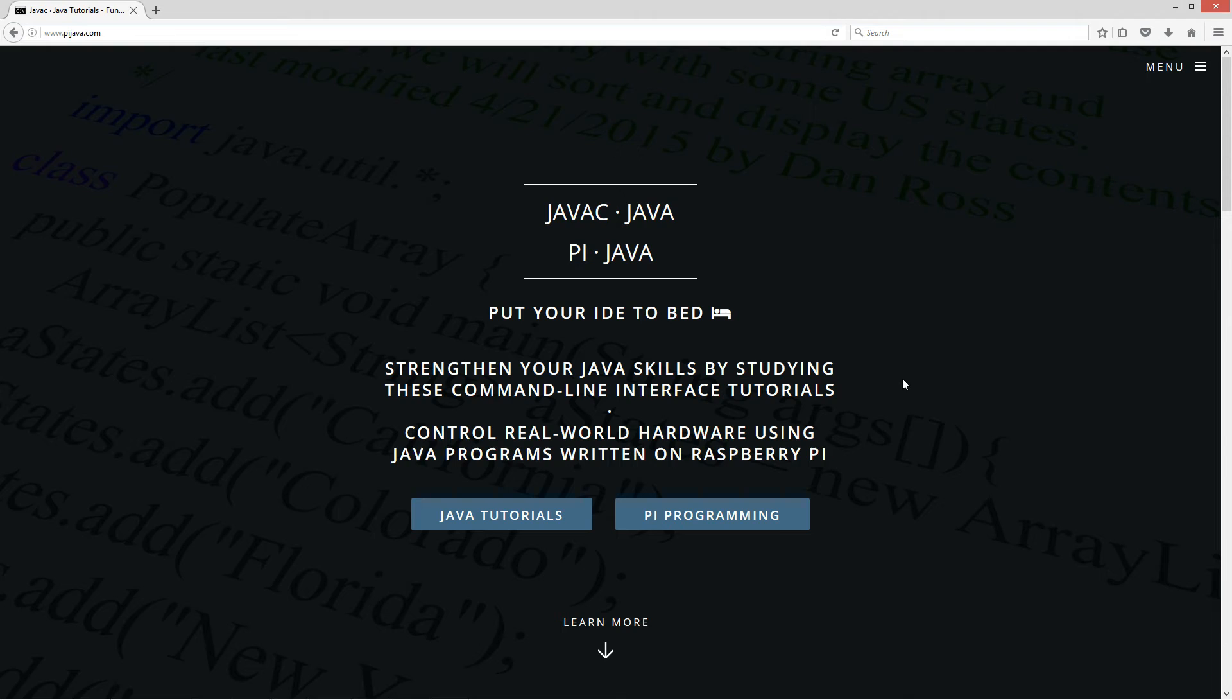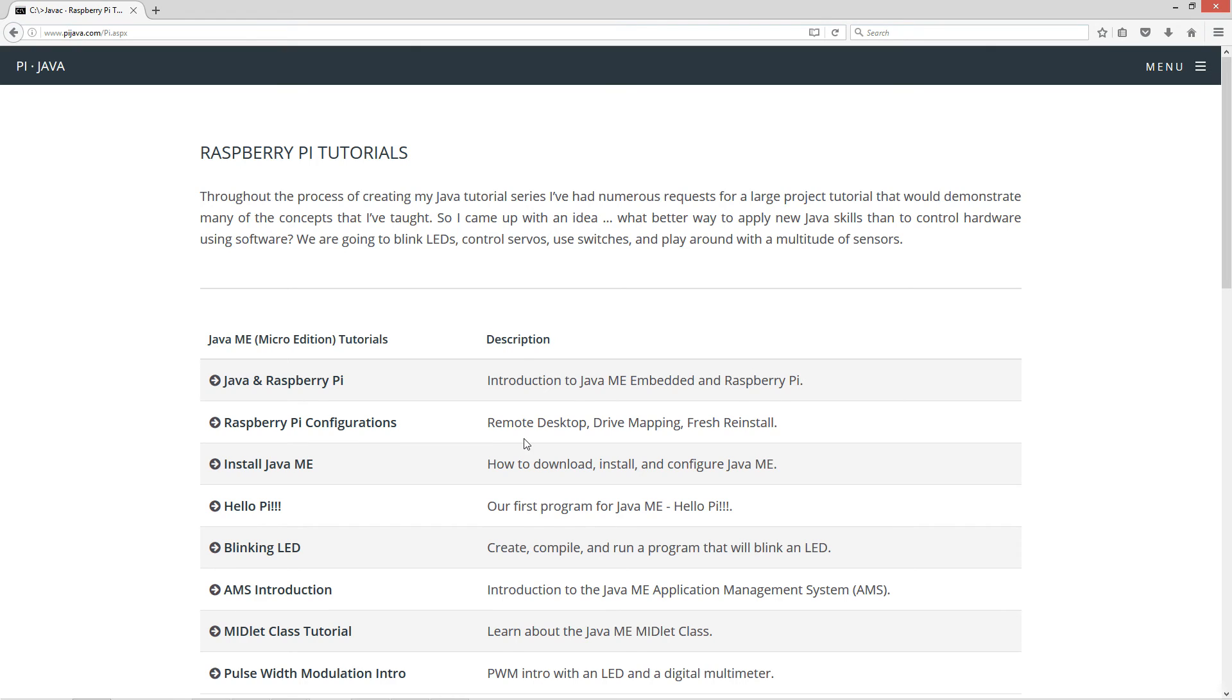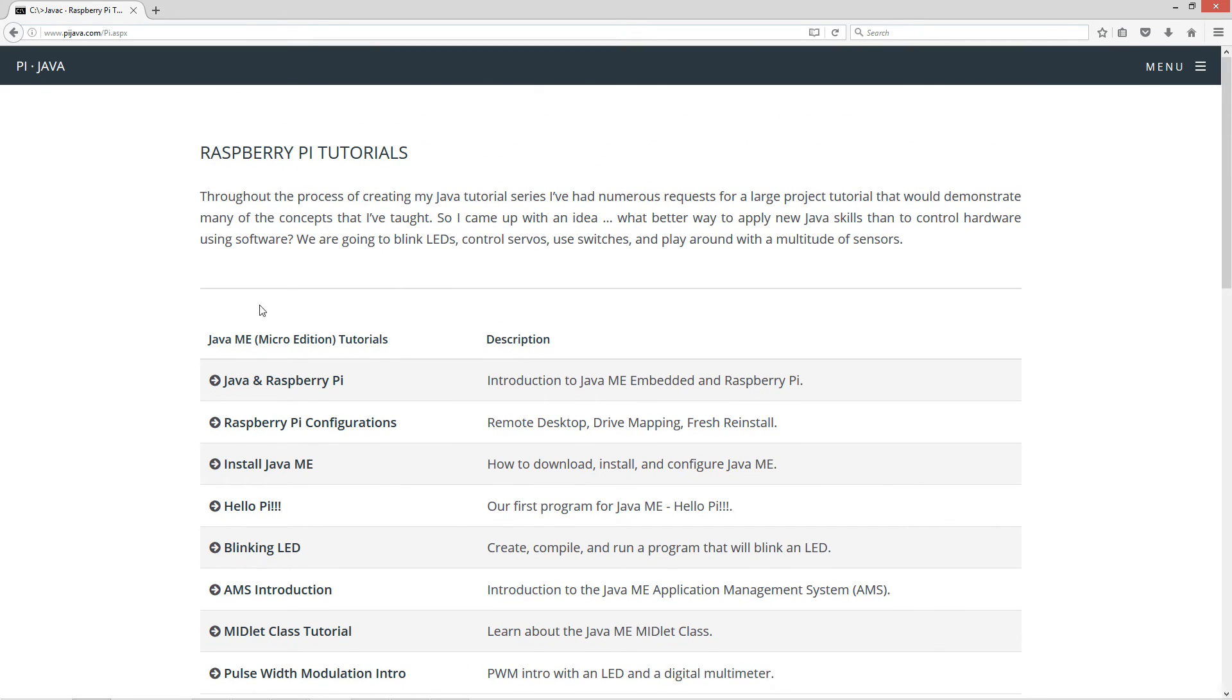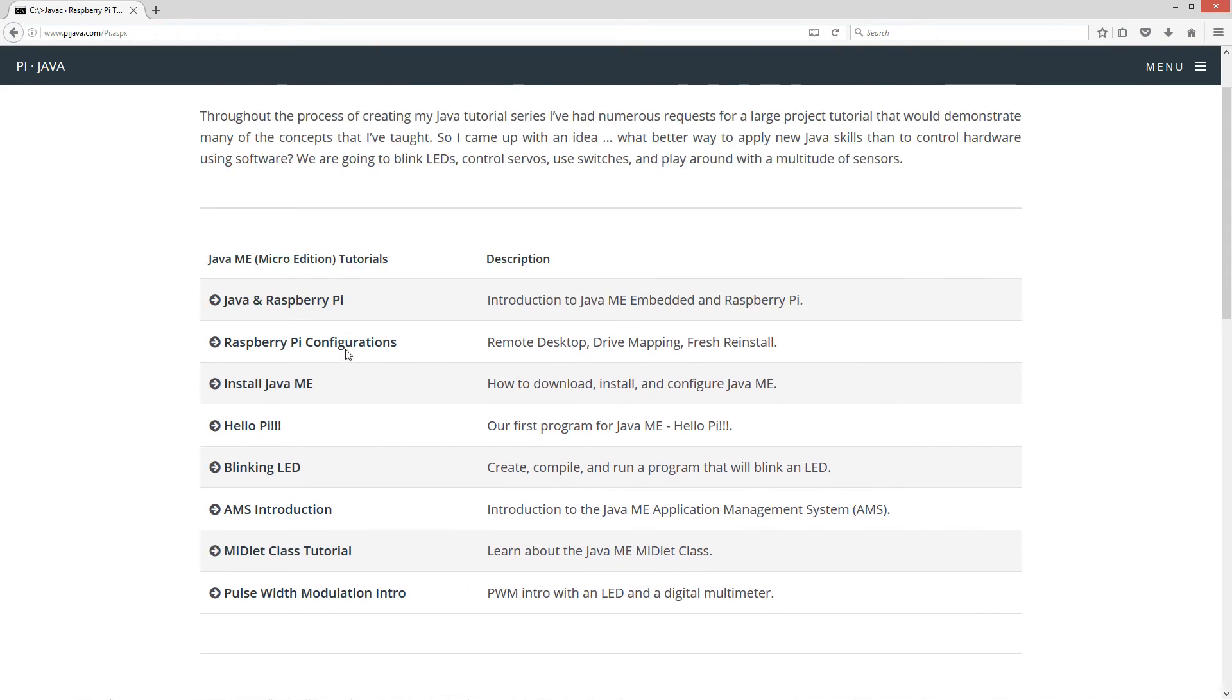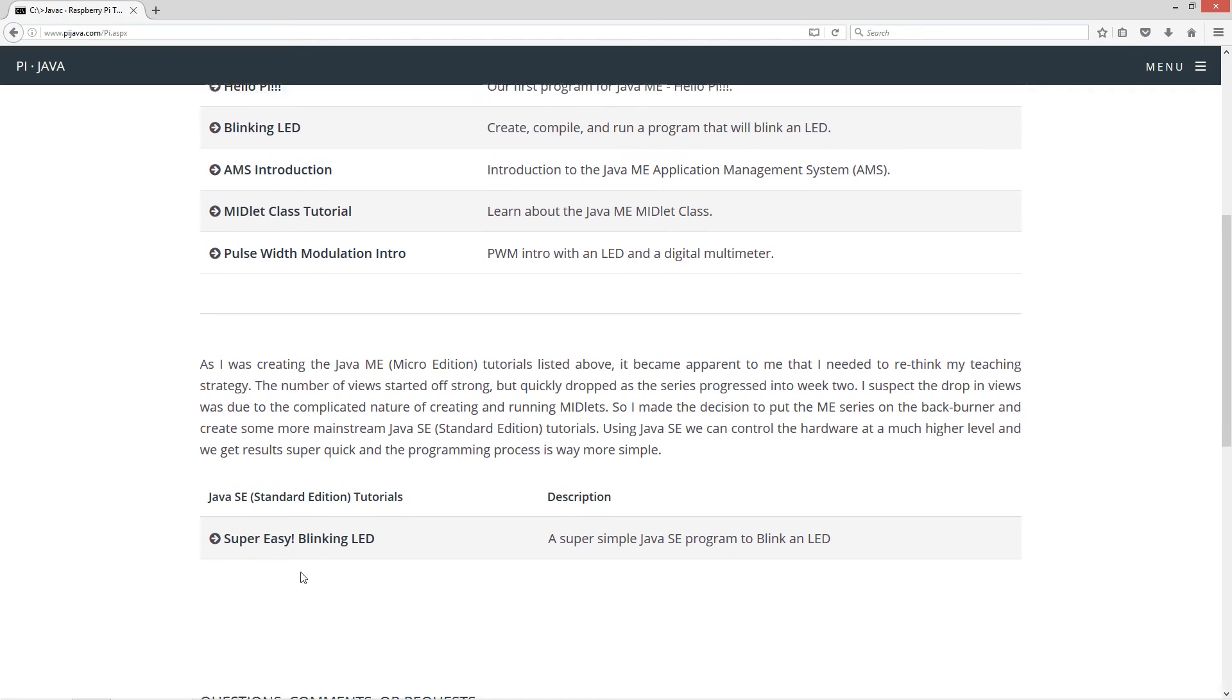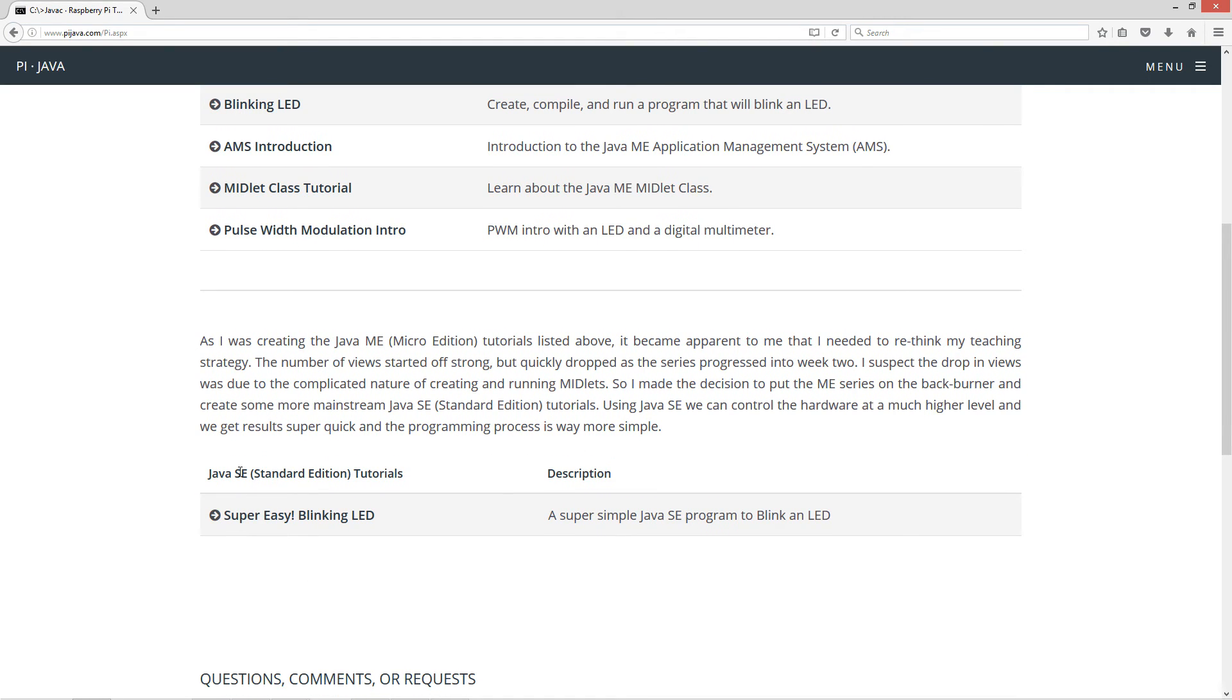First thing I'm going to do is open my website, javajava.com, come down to Pi programming. I've split this apart. I did all the micro edition Java ME tutorials, but now I'm doing some Java SE tutorials as well to control the GPIO stuff using Java SE, which comes pre-installed on the Raspberry Pi 3.